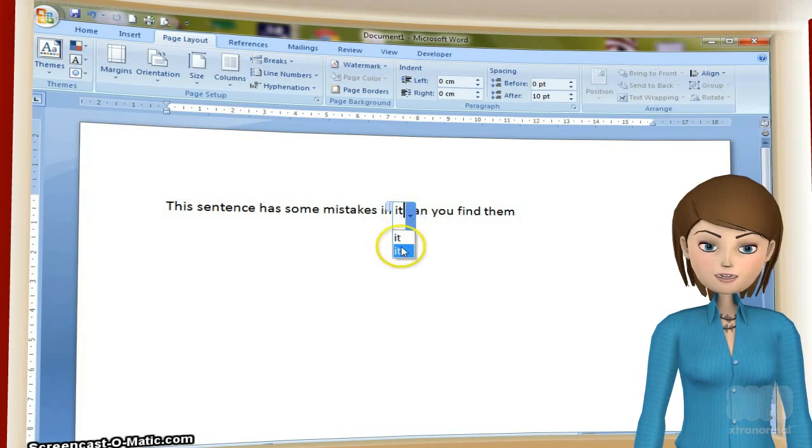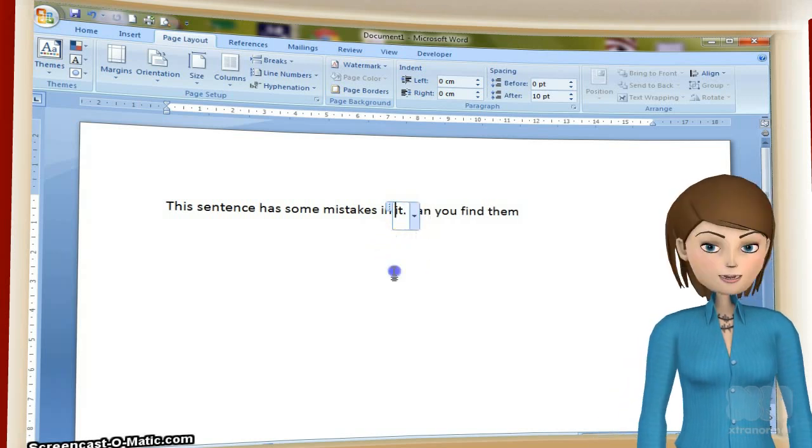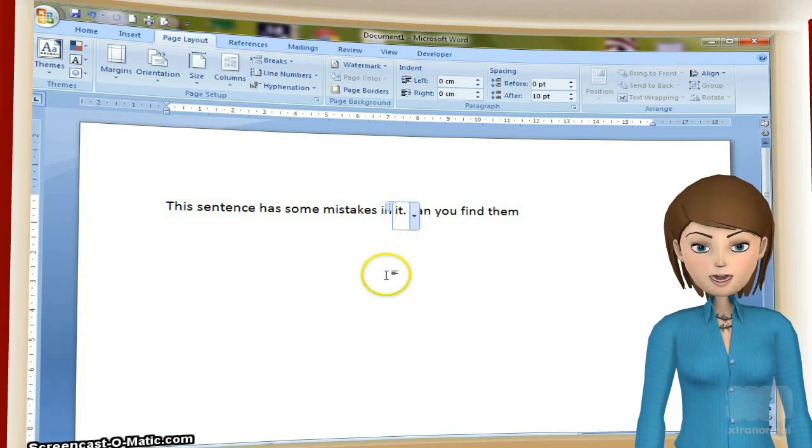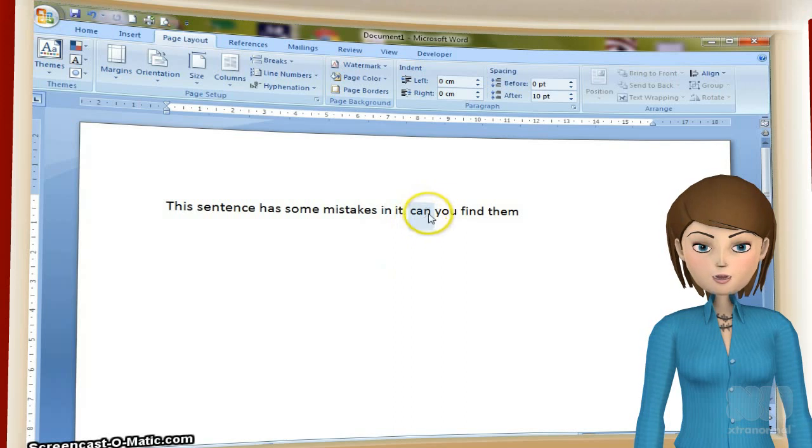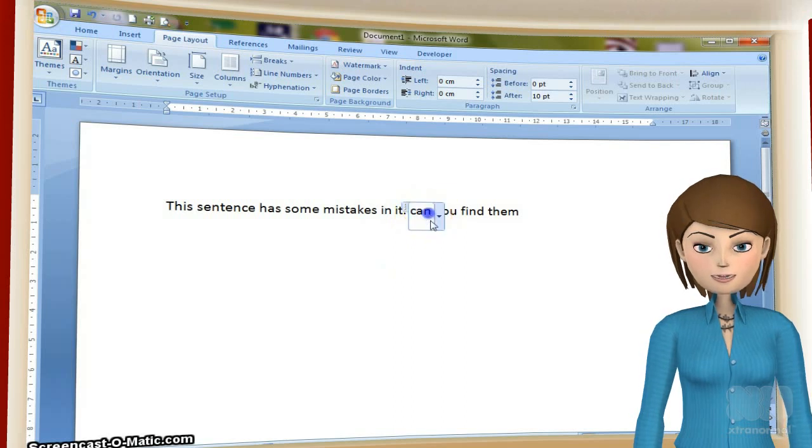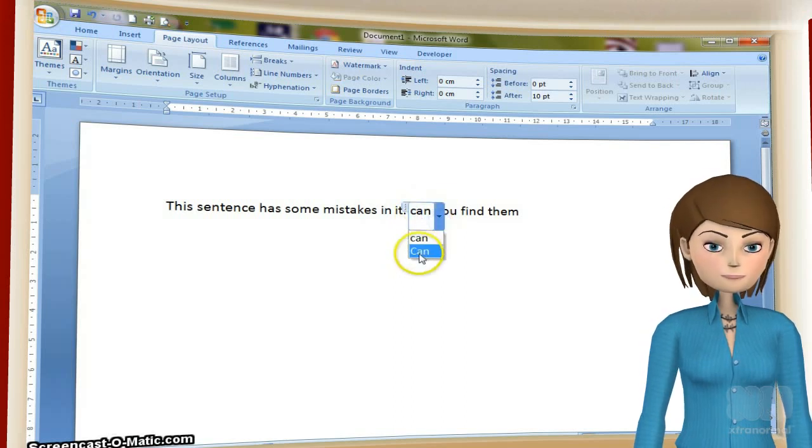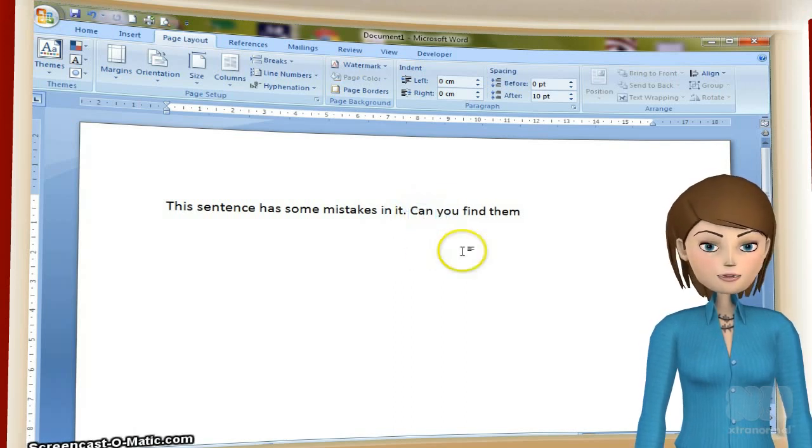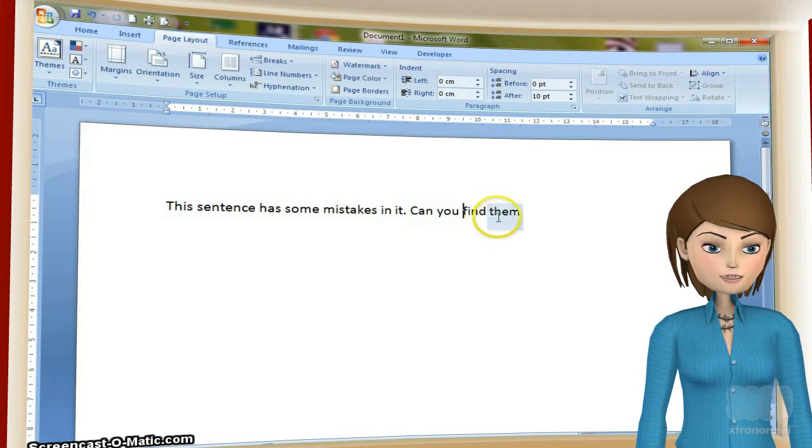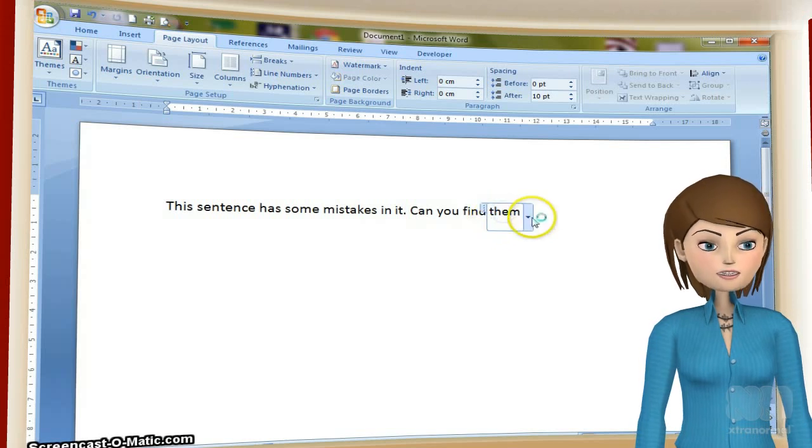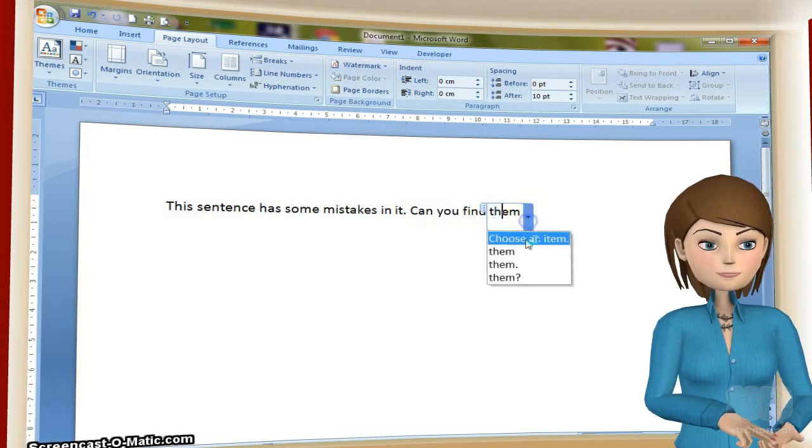Next I can see that a full stop is needed to break up this sentence. Clicking on the word lets me choose an option with a full stop. You can have as many mistakes or variations as you want.